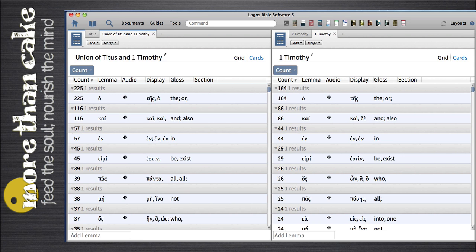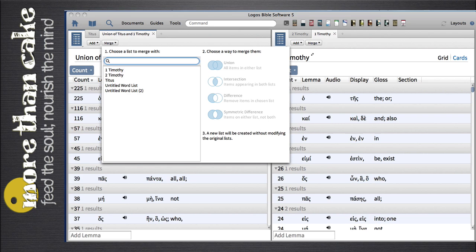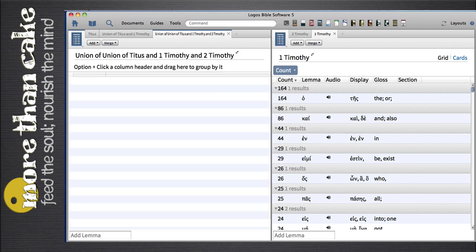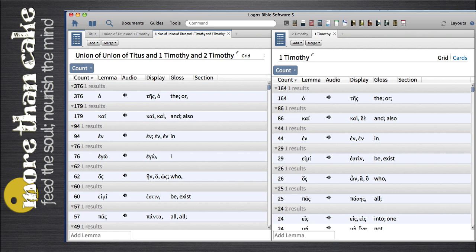Now I need to add to that list 2 Timothy. Again, I select that, go to Union, and now I have a list — a Union of Titus, 1 and 2 Timothy — all in one giant word list. And I can print that out to study the Pastoral Epistles.